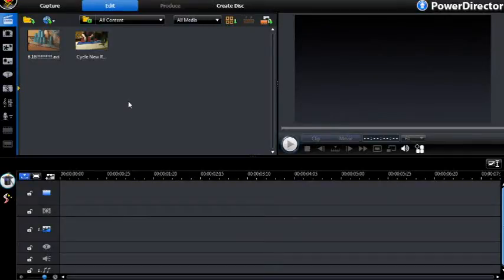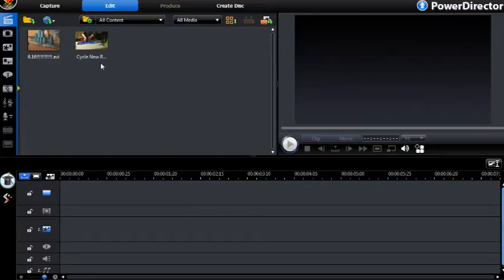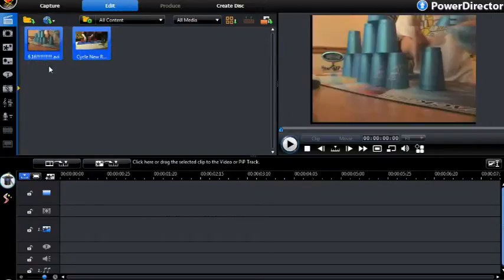Hey guys, what's up. In this video I'm going to be teaching you how to make a synchro using PowerDirector V8. If you have a different version it still works, so don't worry. First, what you need to do is get two videos — most likely the exact same length. These are both six point one six.